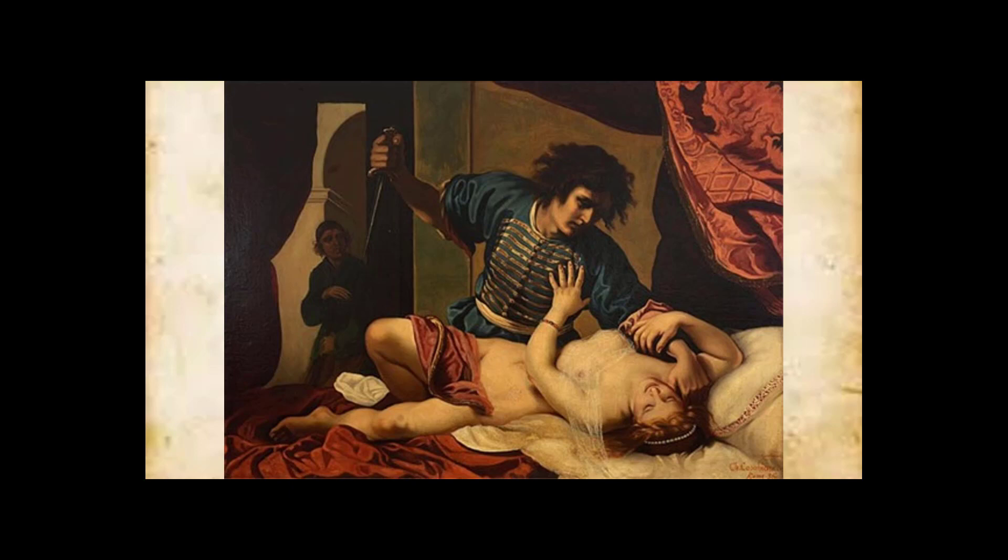He demands that Lucretia sleep with him, and if she does not, he will say that he caught her in the act with a slave and that he murdered them both, as he was legally allowed to by law at the time. Lucretia eventually relents to his demands and blackmail, and will later take her own life to preserve her honor.